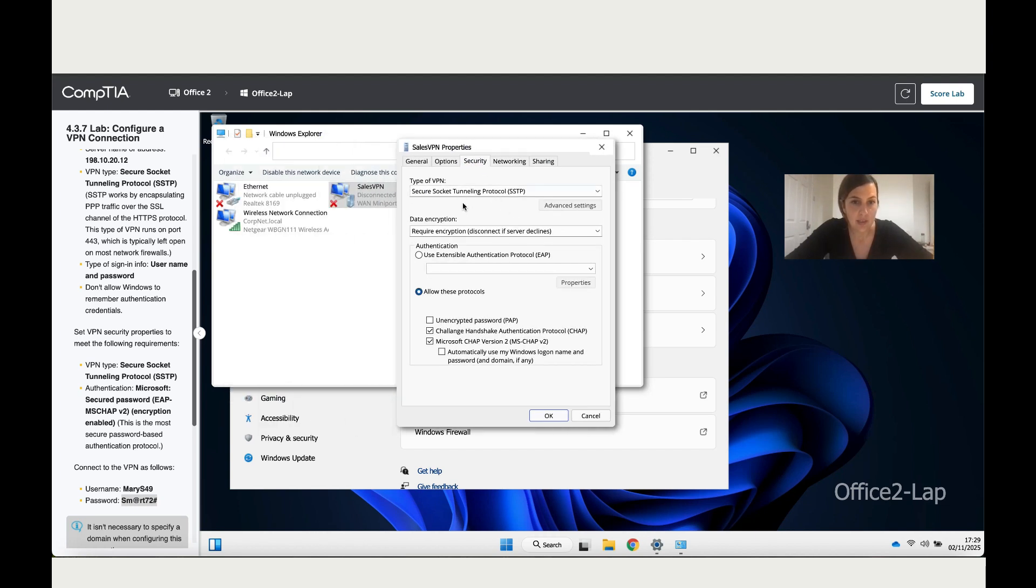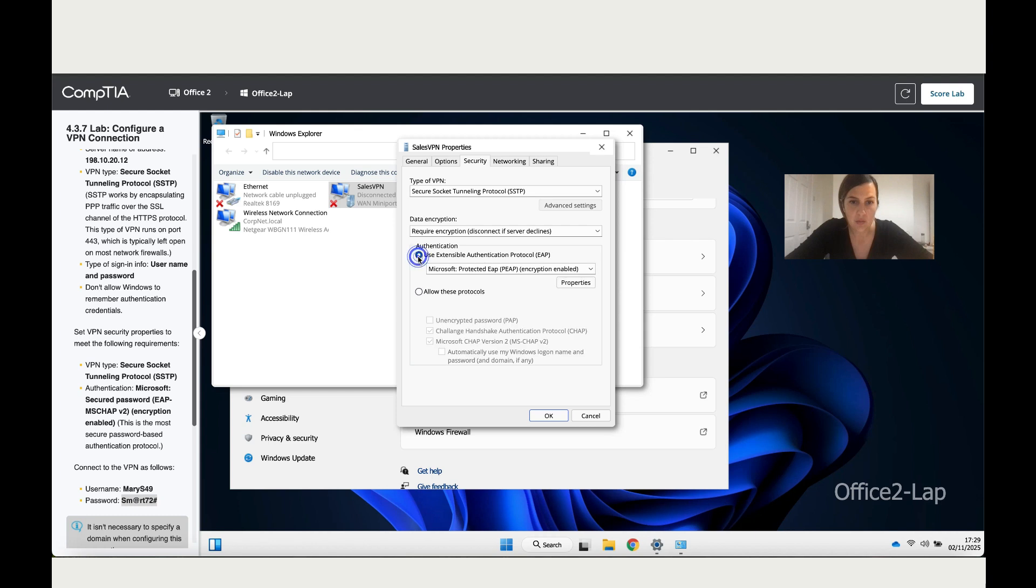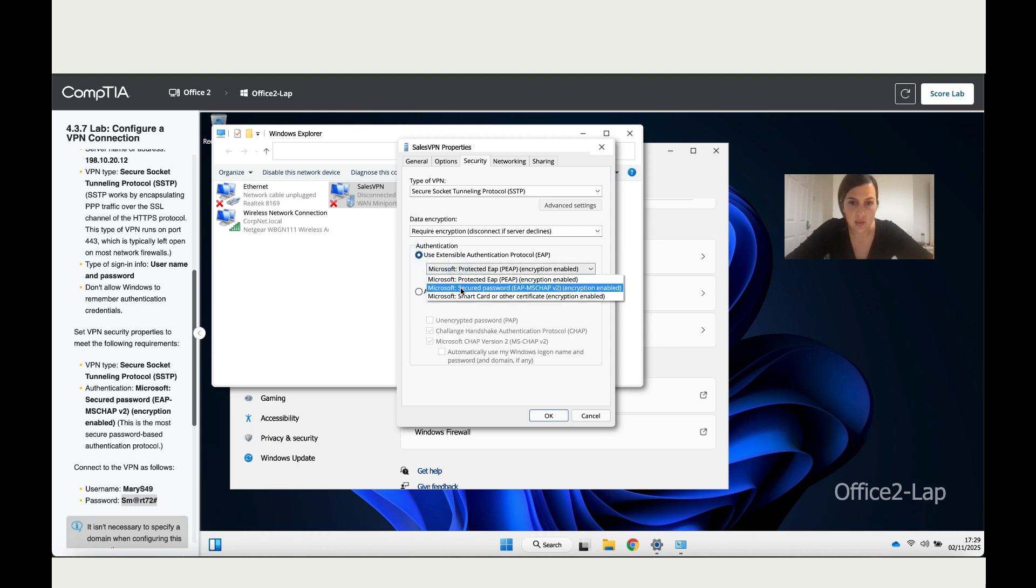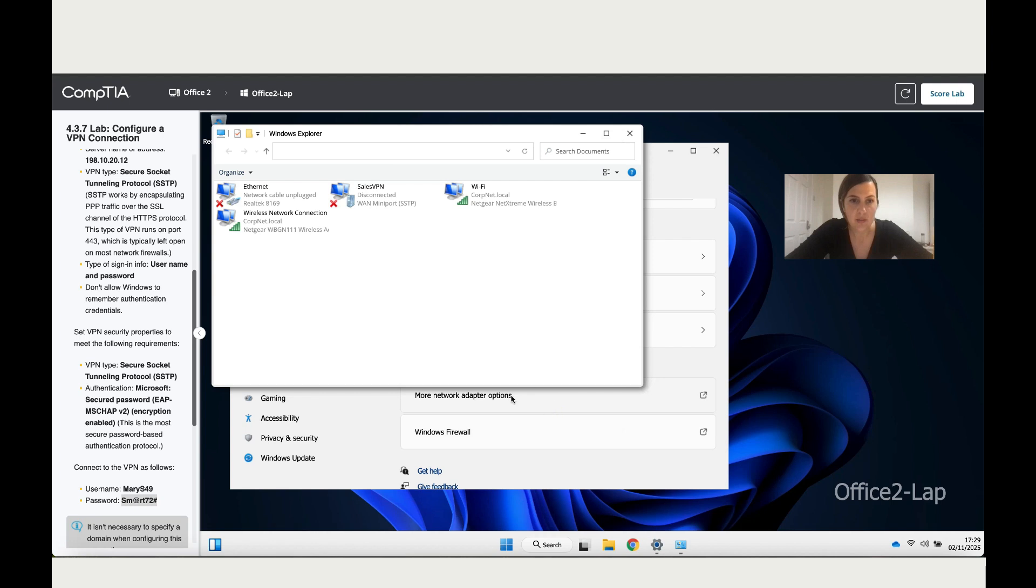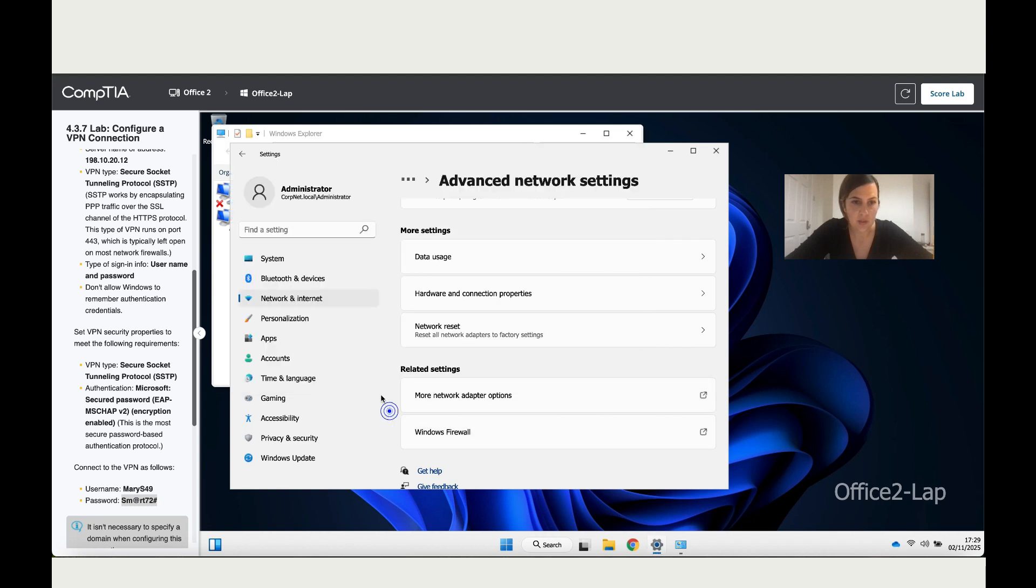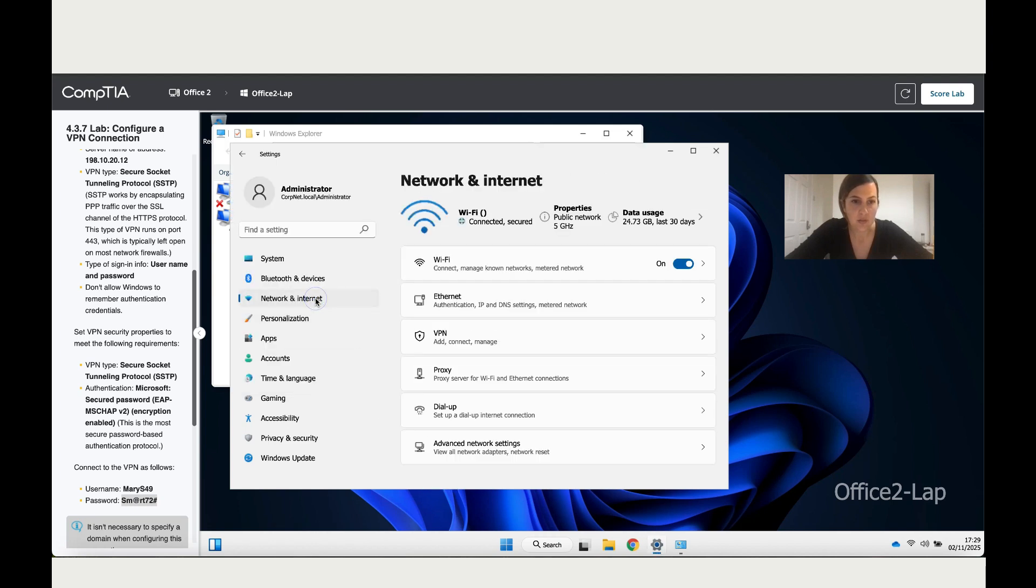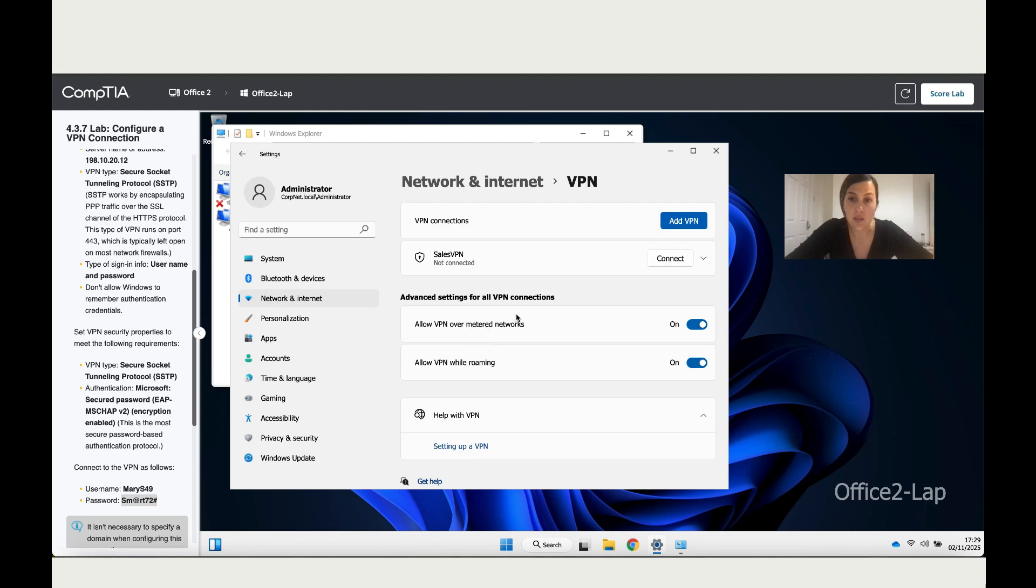Go to Security. We've got the type of VPN selected correctly, but the authentication needs to be Microsoft Secured. Click here and change it to the second option, then click OK. Now let's go back to Network and Internet and try to connect to the VPN.